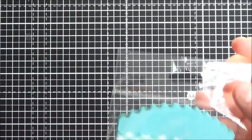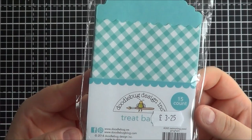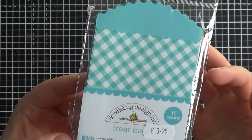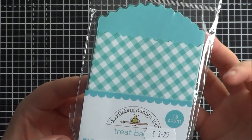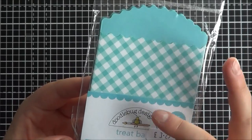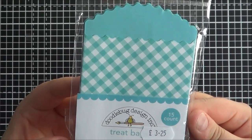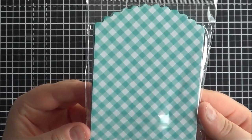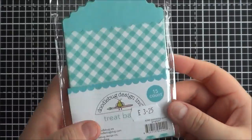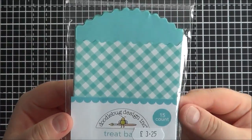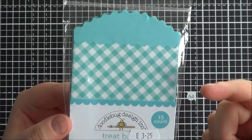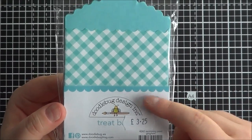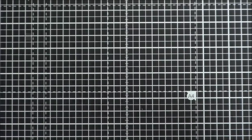And then I got a pack of the treat bags. I don't know if you've seen a few videos back, I did another Doodlebug haul - I got the craft ones. But I thought these were really nice. These are the swimming pool ones and they're gingham. Just really nice, for Easter and little sweets and things to go in them. And they have lots of other colours. I just got the swimming pool because I think that's probably what I would use the most.